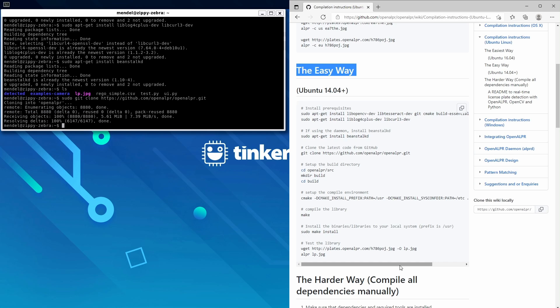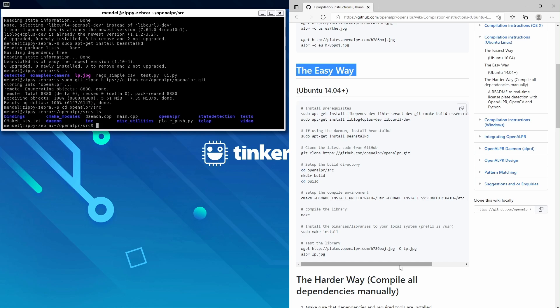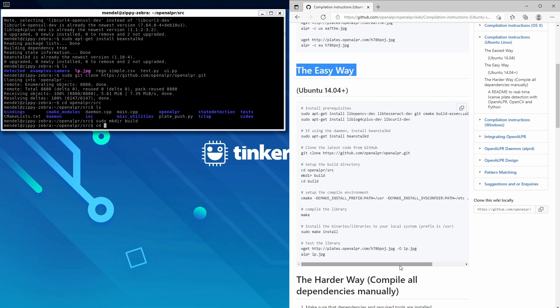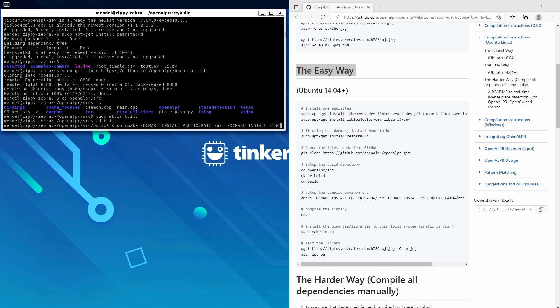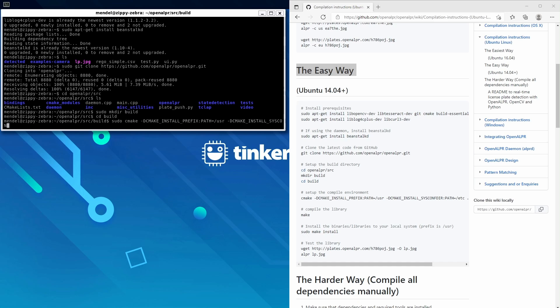Next, we'll cd to openalpr/src and make a directory called build, then cd into build. Next, we'll cmake -DCMAKE_INSTALL_PREFIX:PATH=/usr and -DCMAKE_INSTALL_SYSCONFIGDIR:PATH=/etc ..